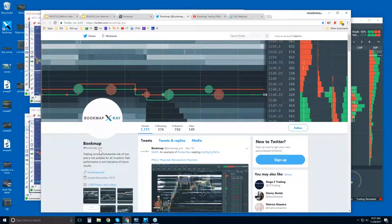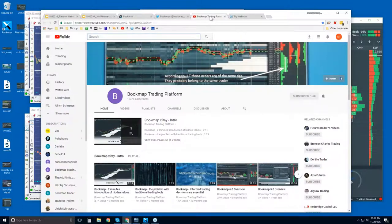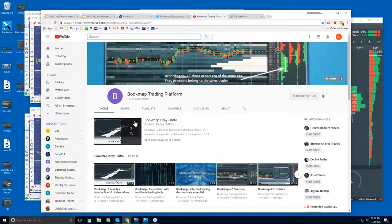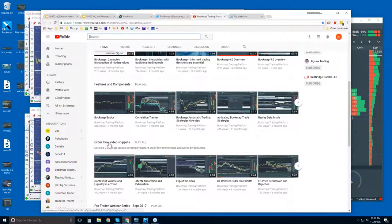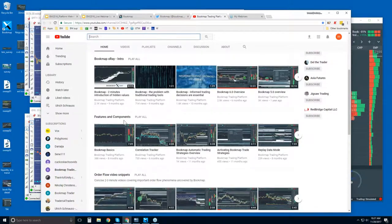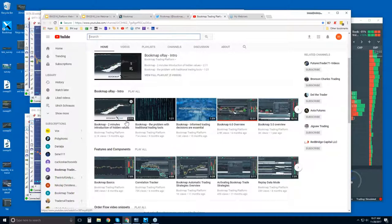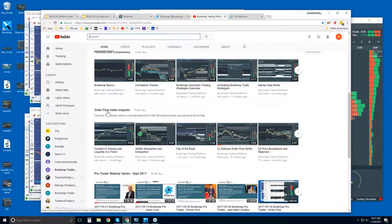Follow us on Twitter at @bookmap_pro for the most up-to-date information and retweets from other users. On our YouTube page there's a playlist of intro videos, features and components overviews, and order flow video snippets. If you're new, I recommend watching the intro videos first, then features and components, and then jumping into the order flow video snippets, which go through the order flow phenomena that Bookmap can uncover.